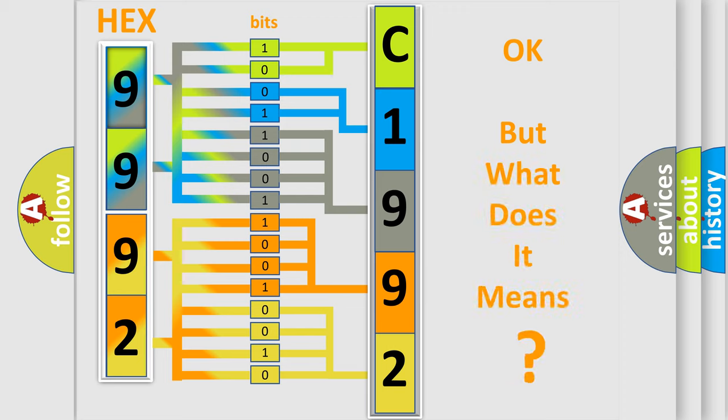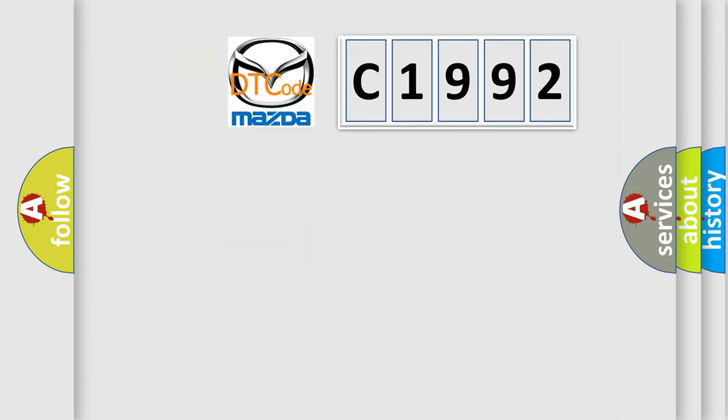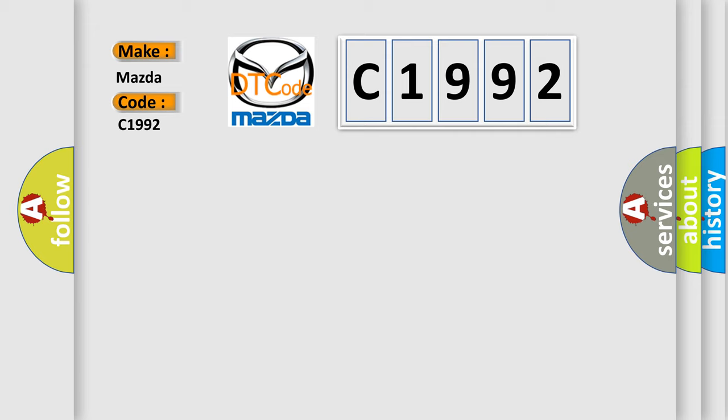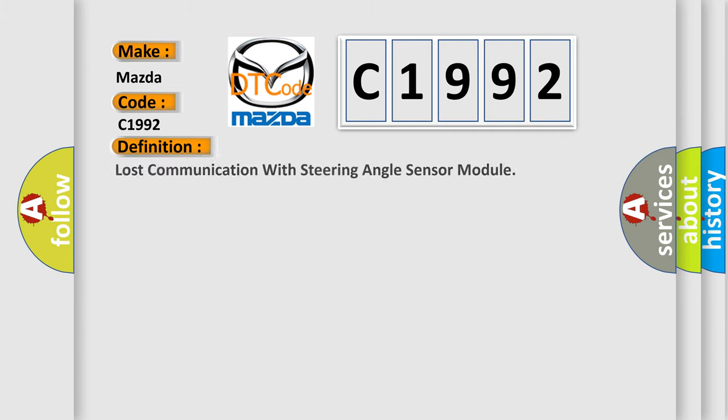The number itself does not make sense to us if we cannot assign information about what it actually expresses. So, what does the diagnostic trouble code C1992 interpret specifically for Mazda car manufacturers?